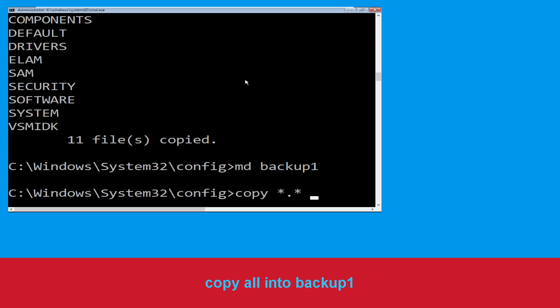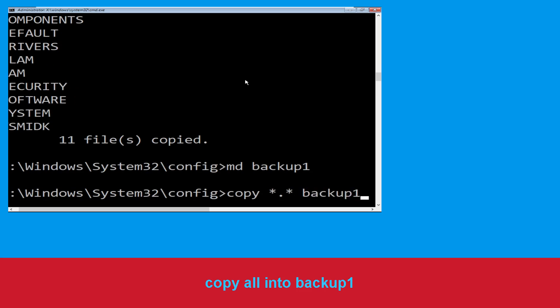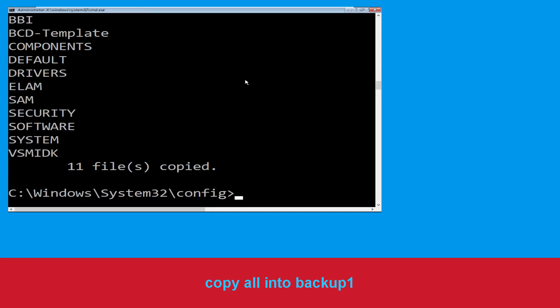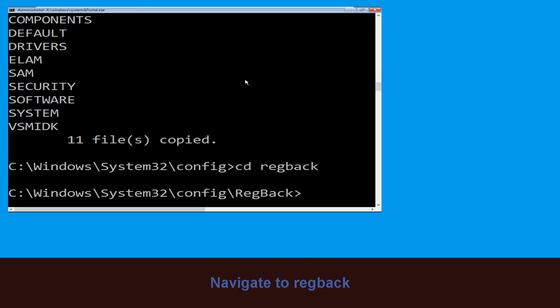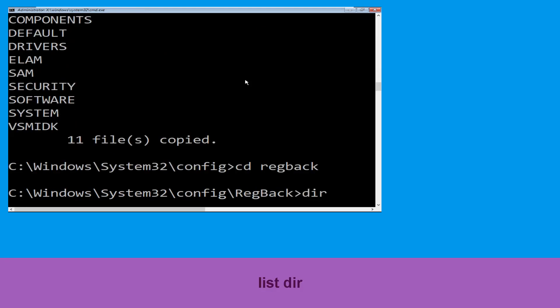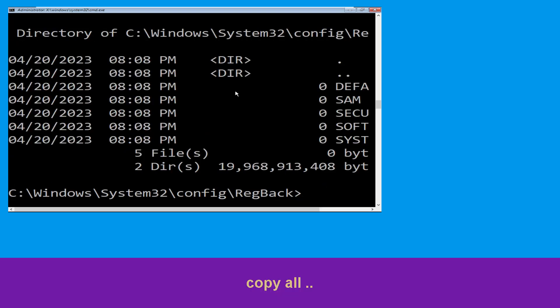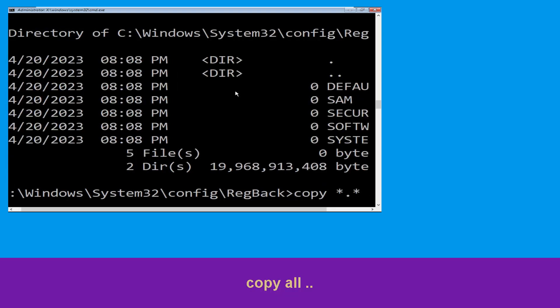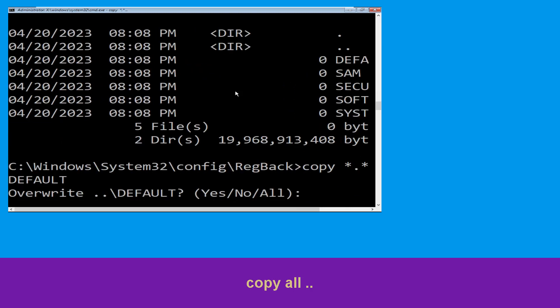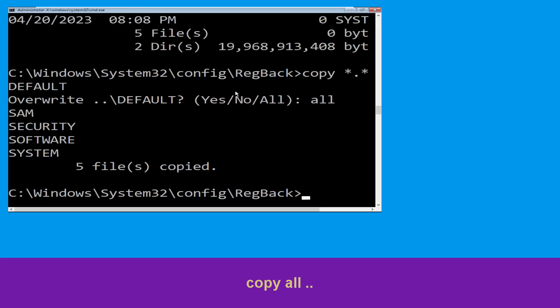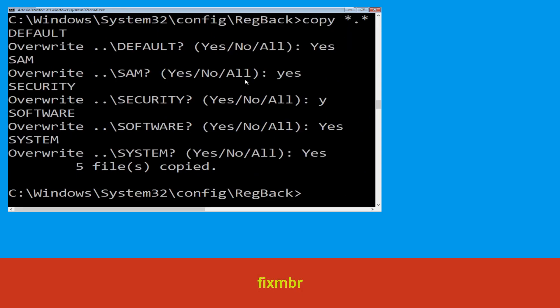Type copy *.* backup1 and hit Enter to execute the command. Now type cd regback and hit Enter. Type dir and hit Enter. Type copy *.* .. and hit Enter, then type all and hit Enter to execute the command.